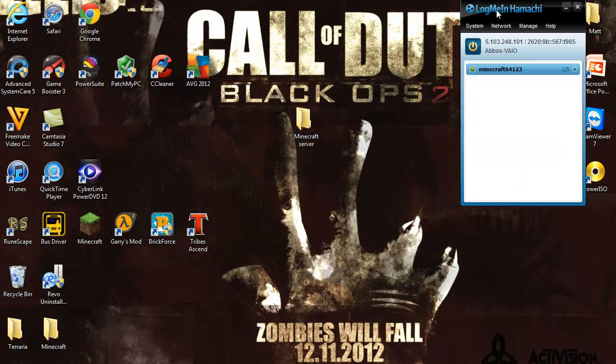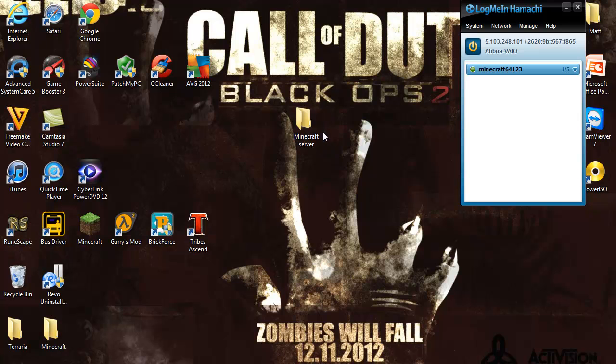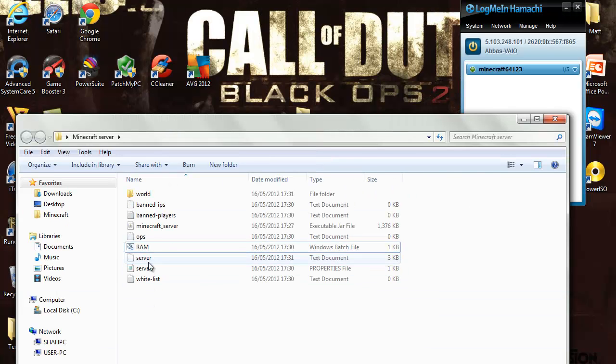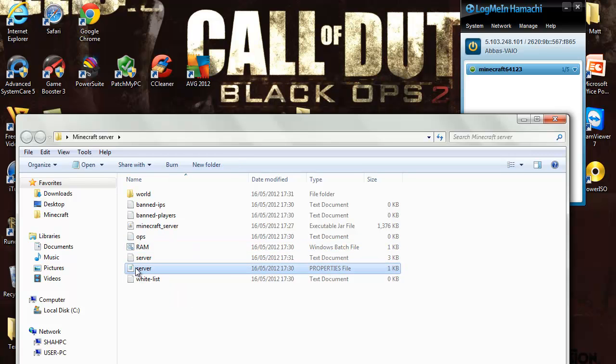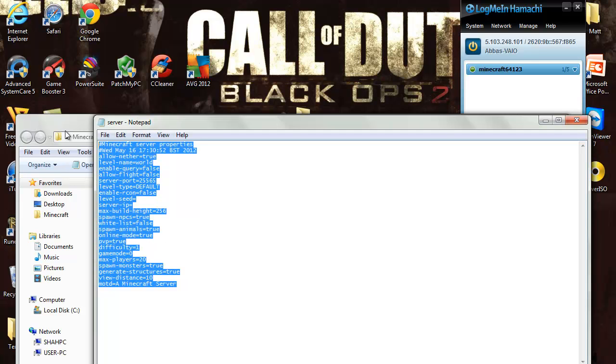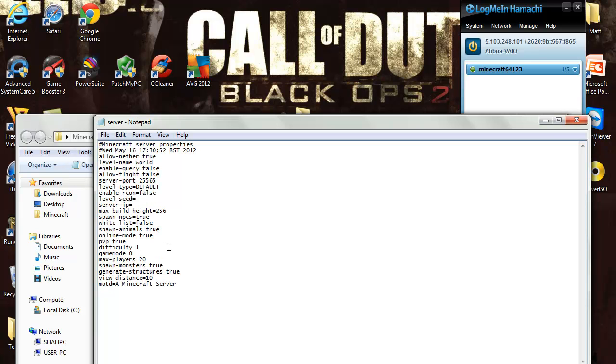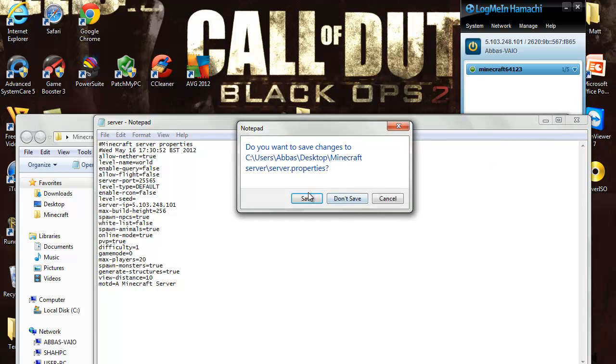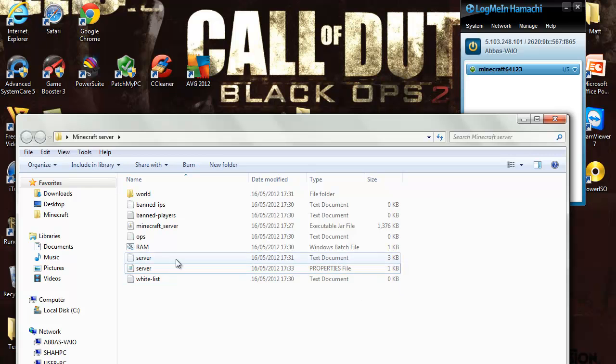That means your friend has joined your network. Now all you gotta do is open your folder and click on server properties. It should have the type as properties file or it should have this kind of notebook icon. Just double click it and open it. You'll see all these settings. I suggest you don't mess around with them because you don't want to screw anything up on your server. Where it says server IP, type in the IP here, your personal IP. So it is 5.103.248.101. Just save it and exit out of it.